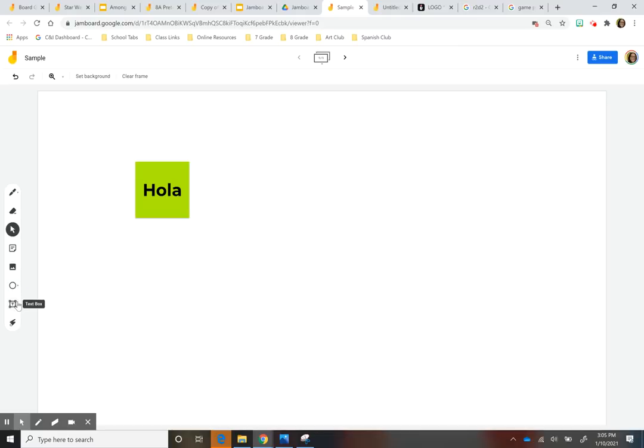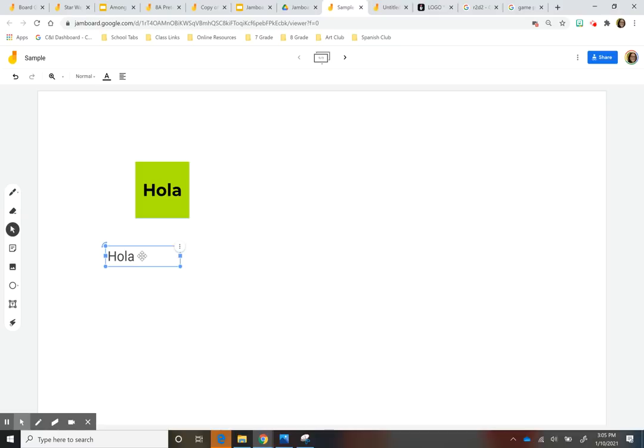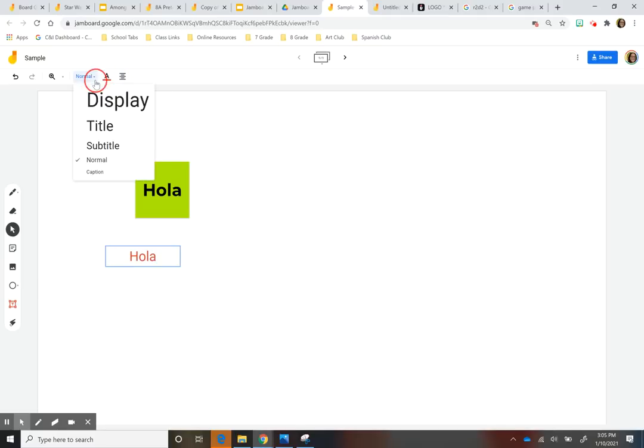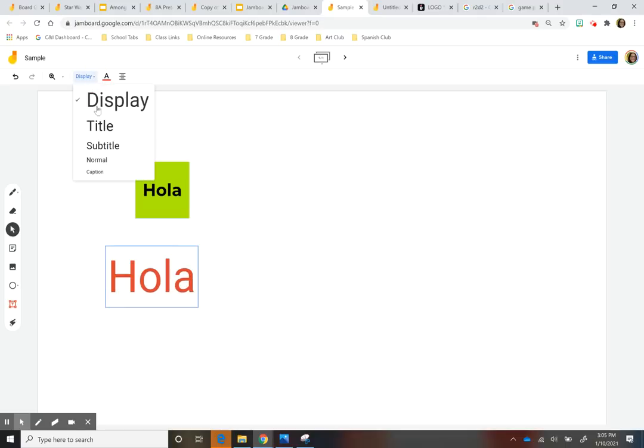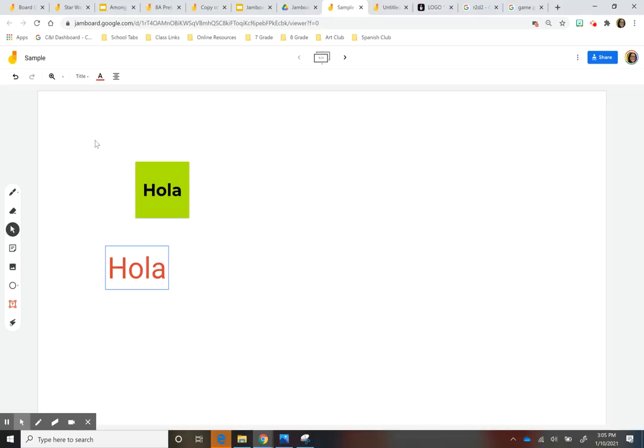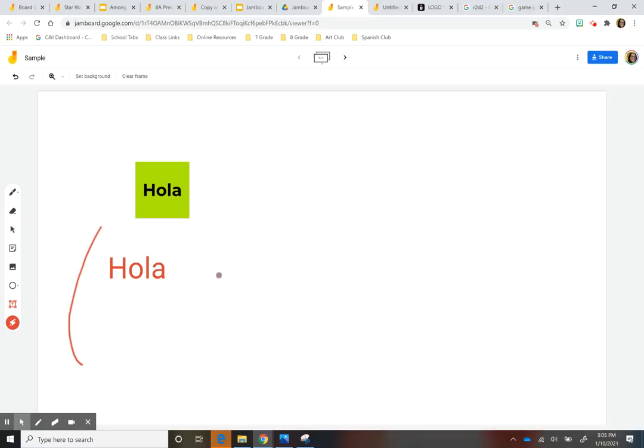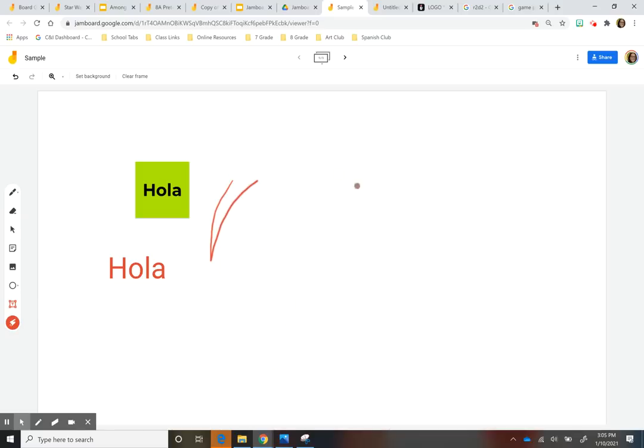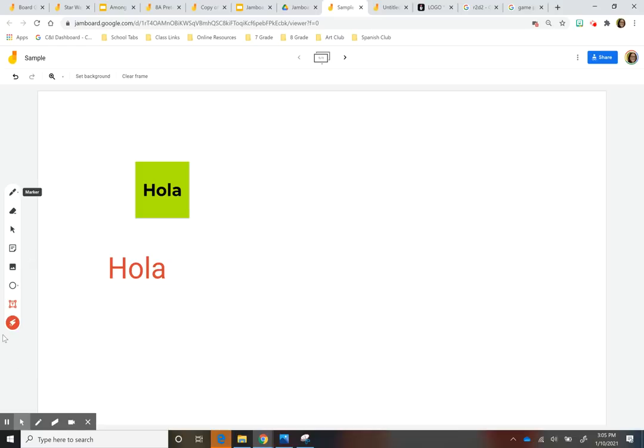And then the last one here, you have text. So I can add a text. Sorry, I keep putting Hola. I'm a Spanish teacher. And as far as this, there's a little bit of limitation as far as the colors as well. And what you can do with it. And the font is this font. And you just can change the size this way. And the last one is you have a laser pointer. So if you added an image here and you just want to point to specific parts of it, you could do the laser pointer for that.